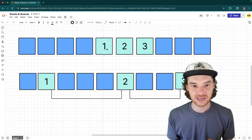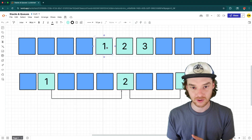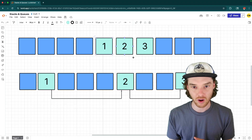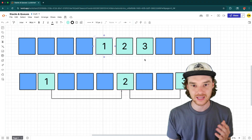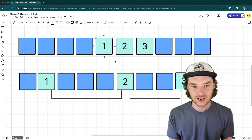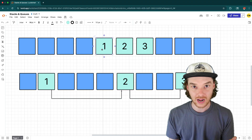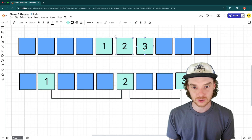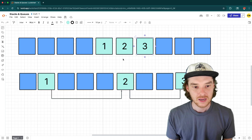That means that if you know where one element is and you know the length of the array, you know where all the elements are. Because if I know this array has length three, then I know that the third element in the array is just two hops over to the right.